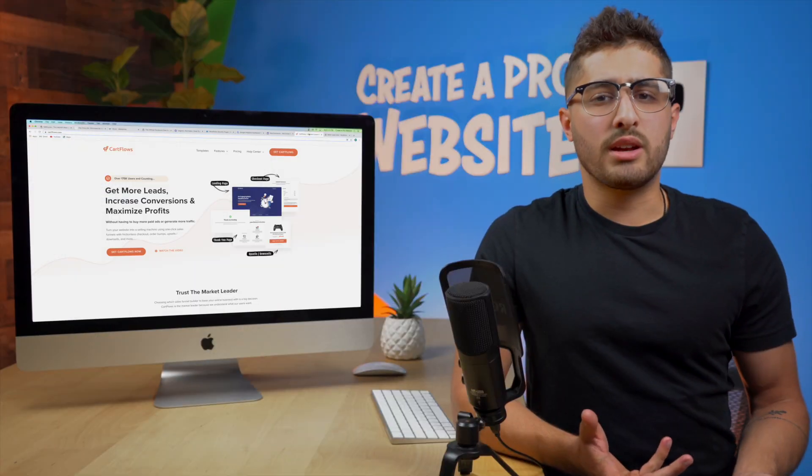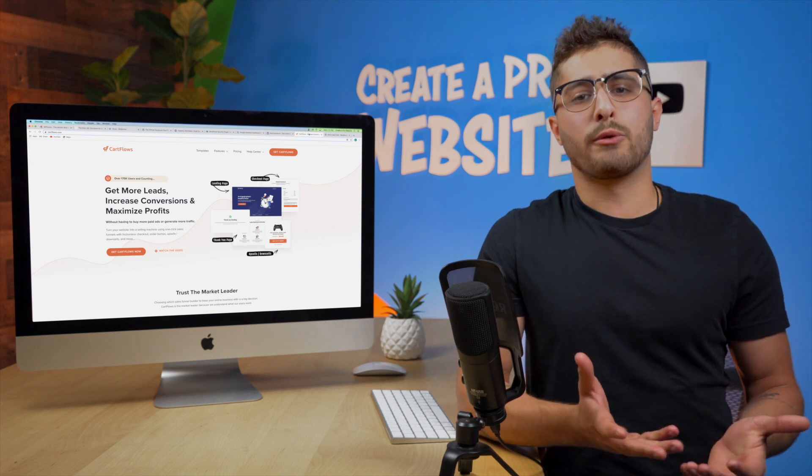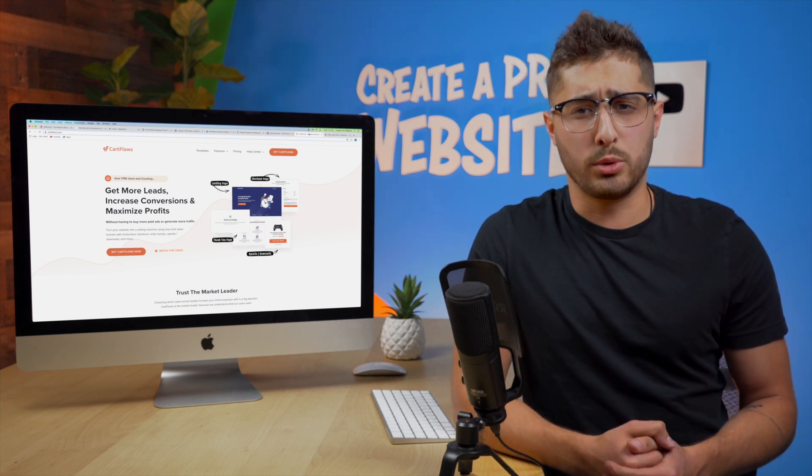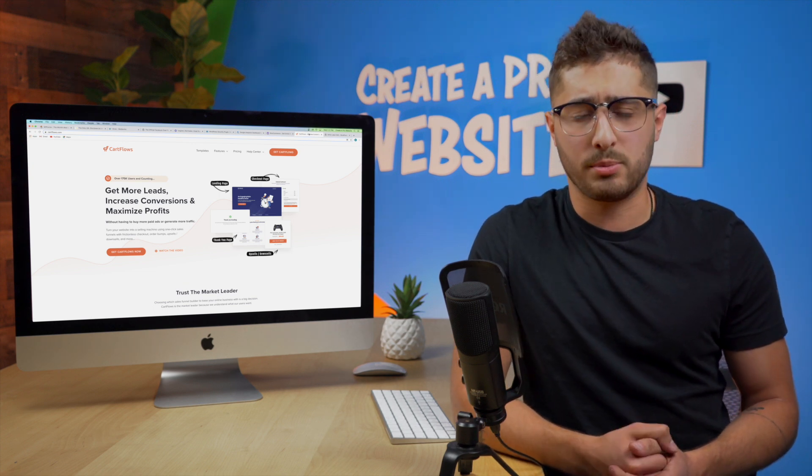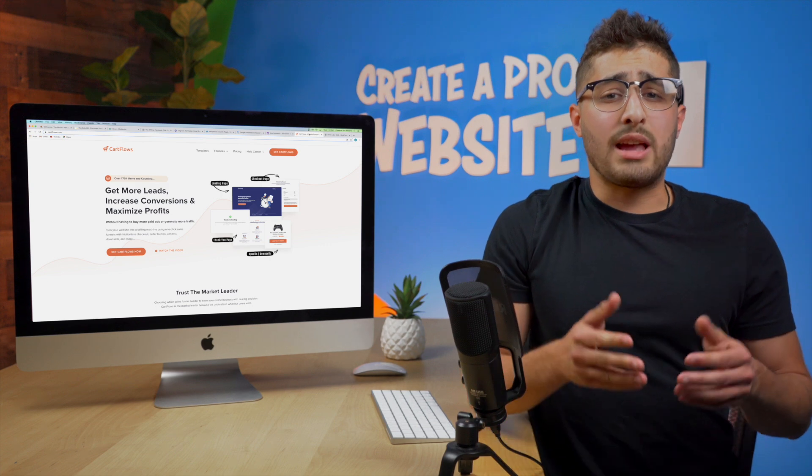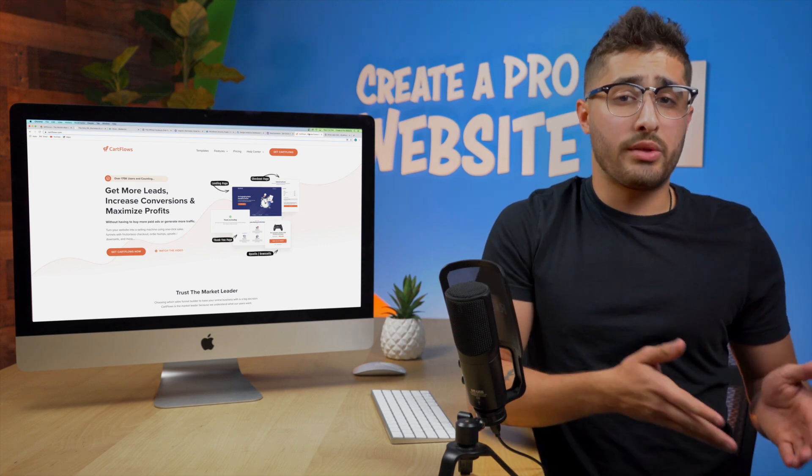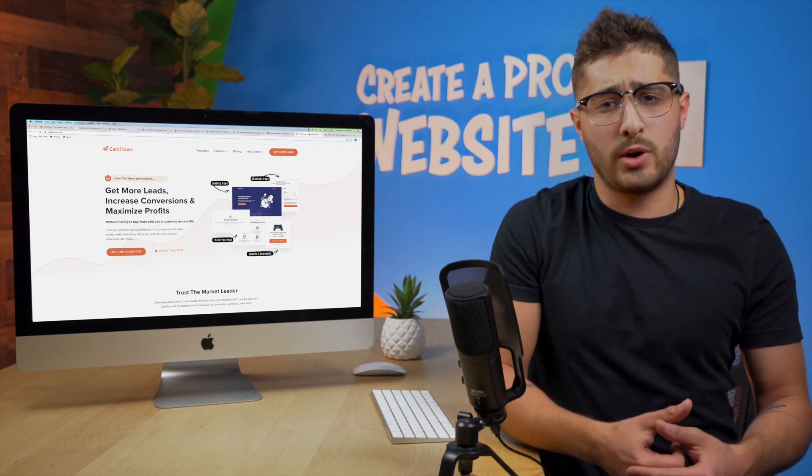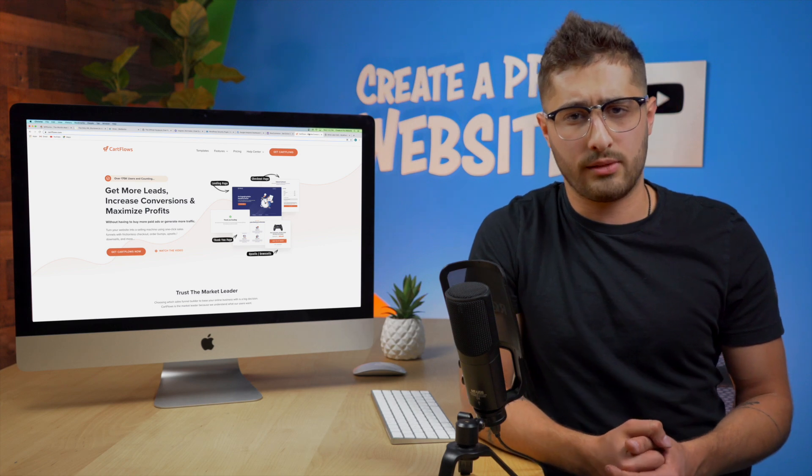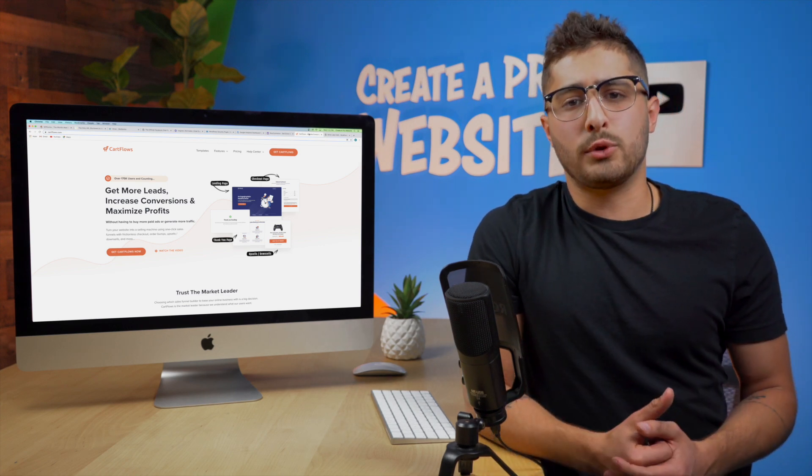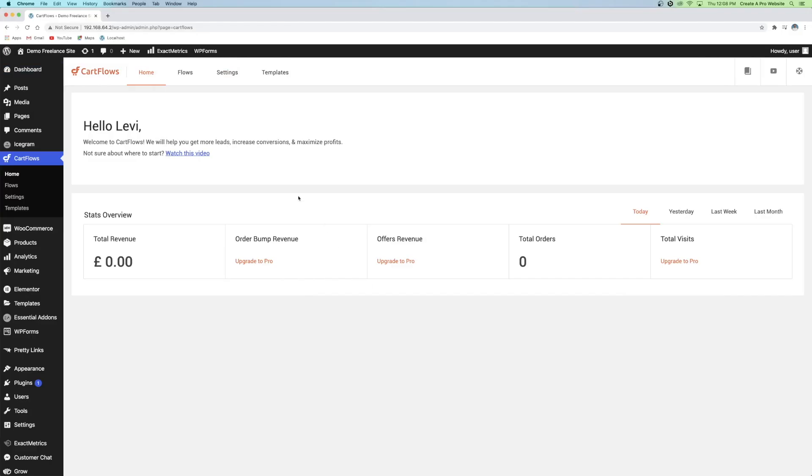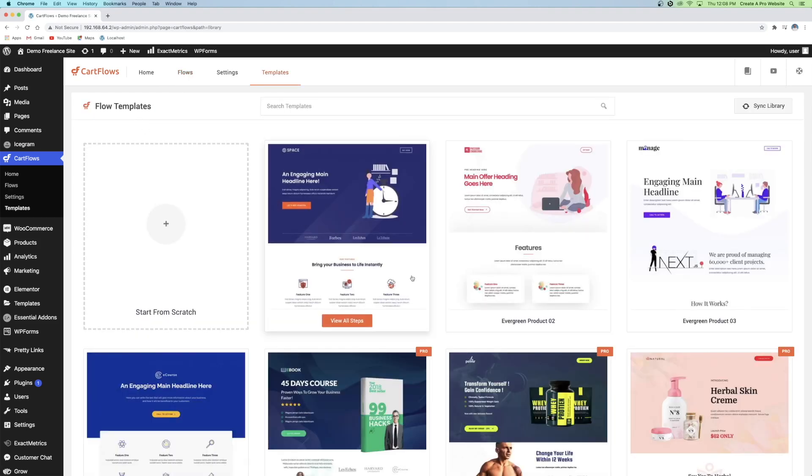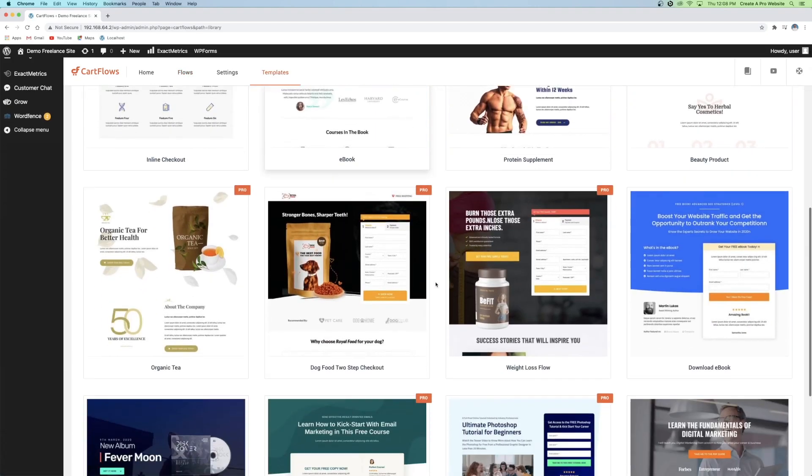This next plugin is a really powerful addition that you can use to integrate with WooCommerce, the previous plugin that we just talked about. CartFlows is a plugin that works well with Elementor and WooCommerce to create customizable sales funnels for your business.